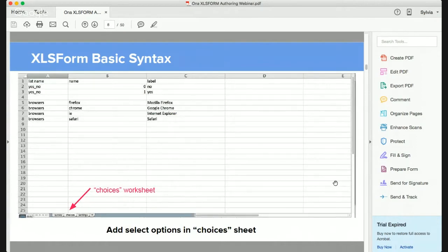The second worksheet that you must have in your XLS form is the choices worksheet. The choices worksheet is where you have all your options. If you have select multiple questions, this is where all your choices will be.